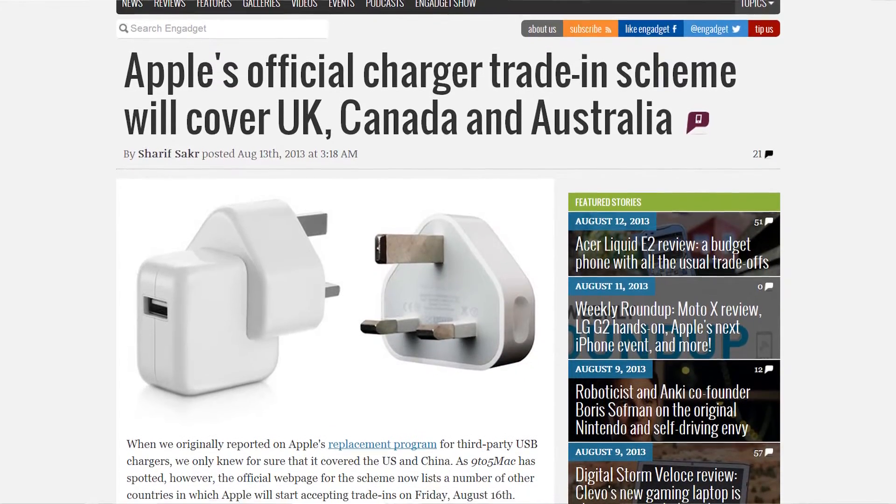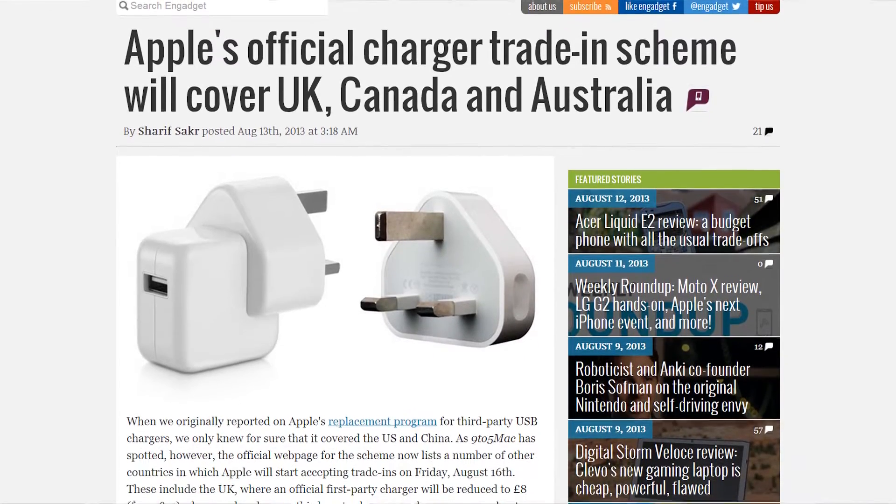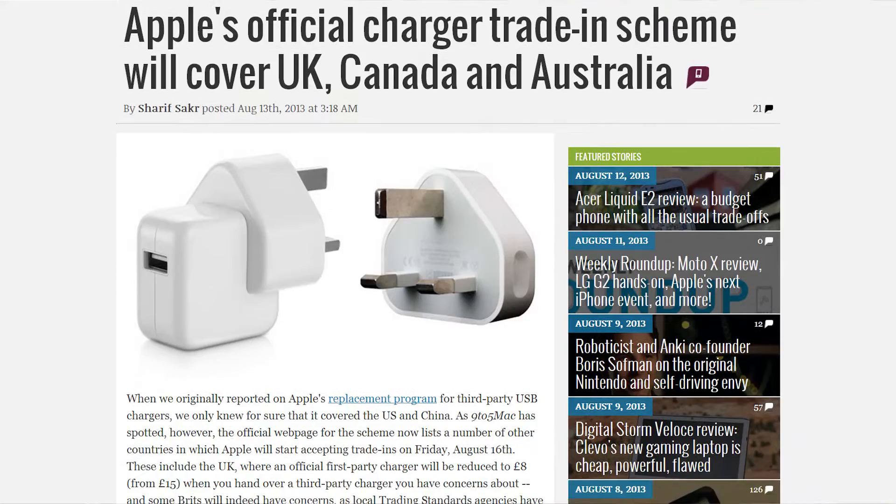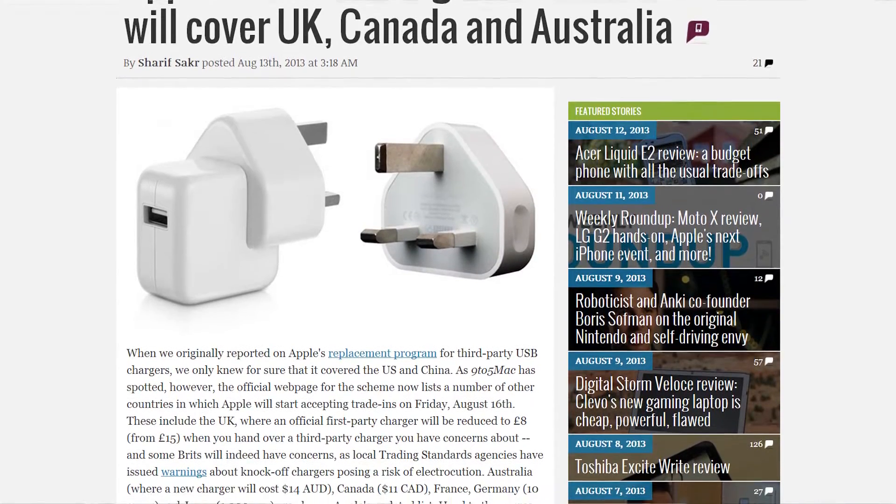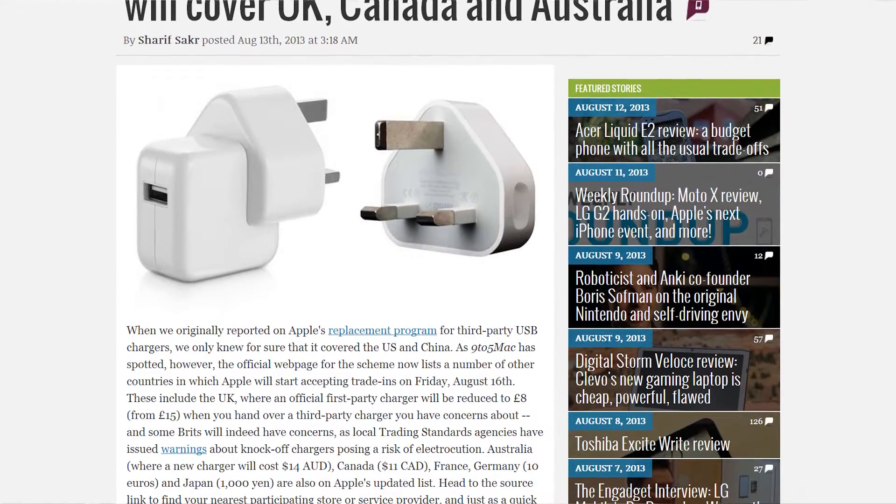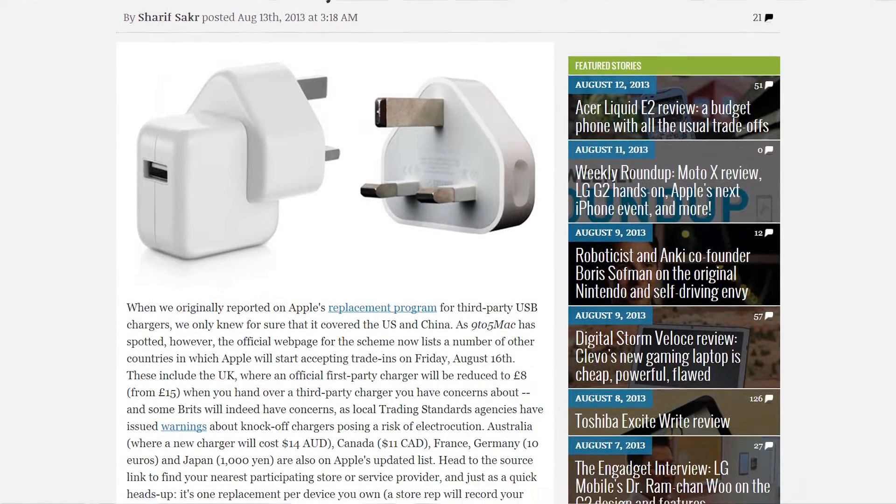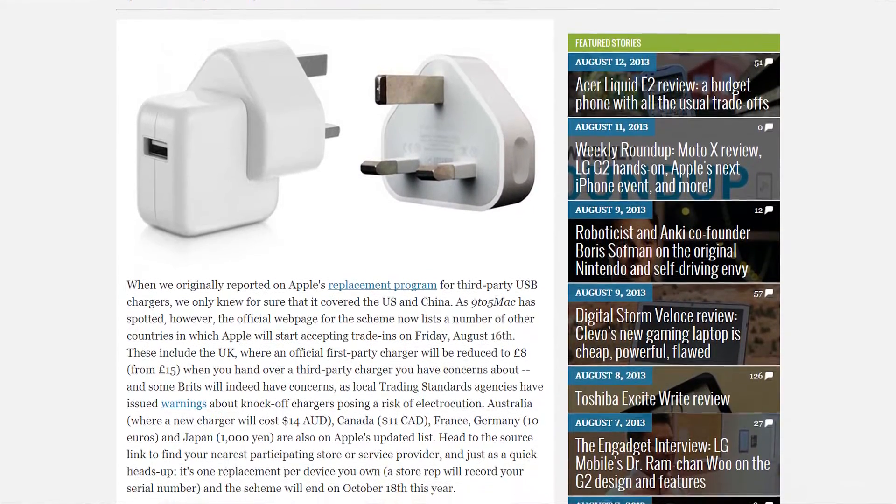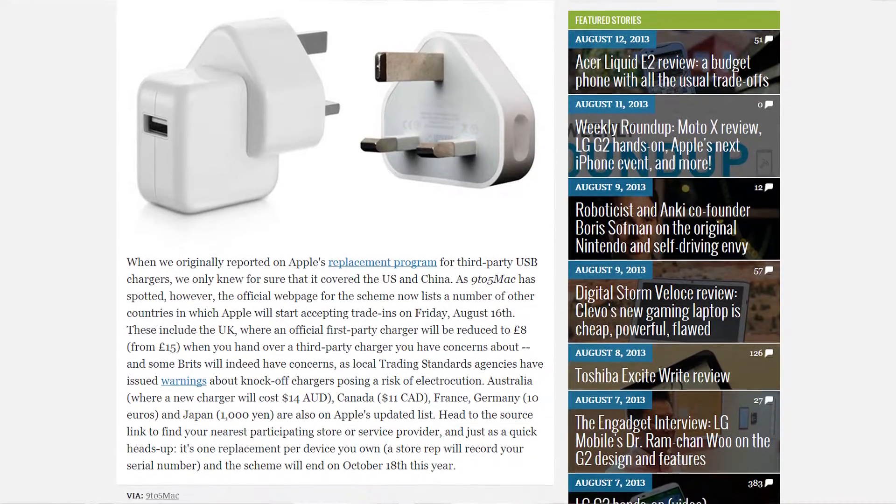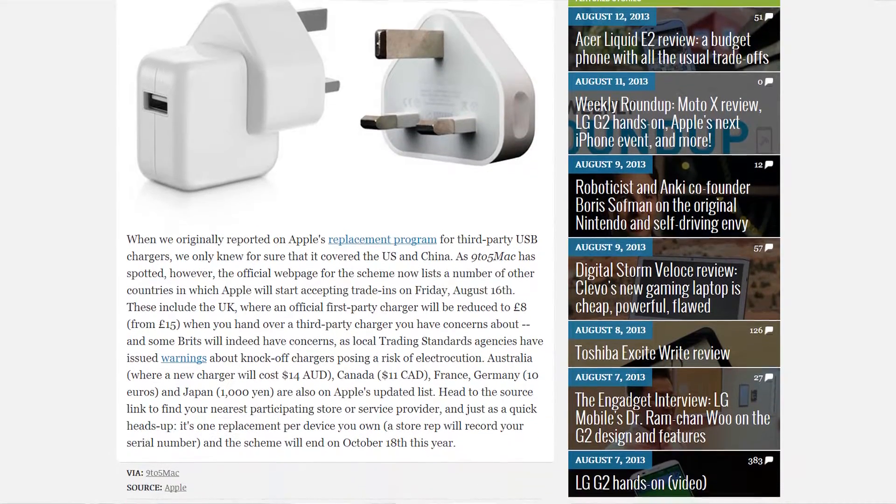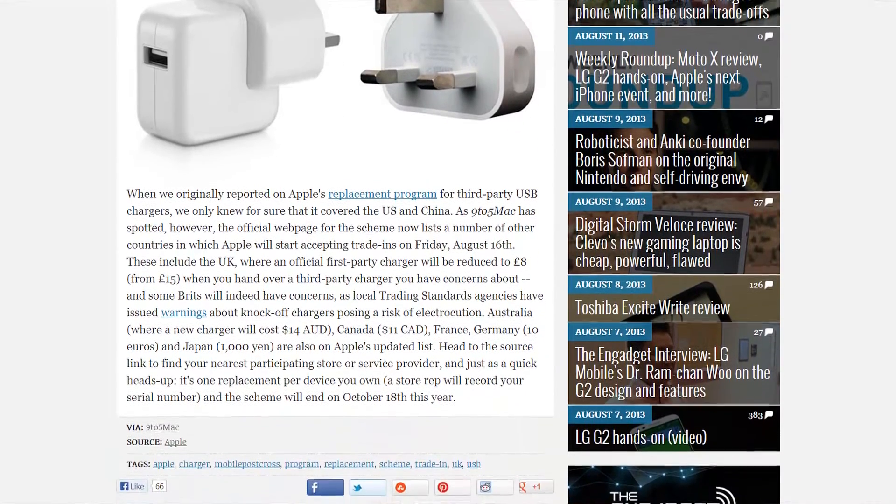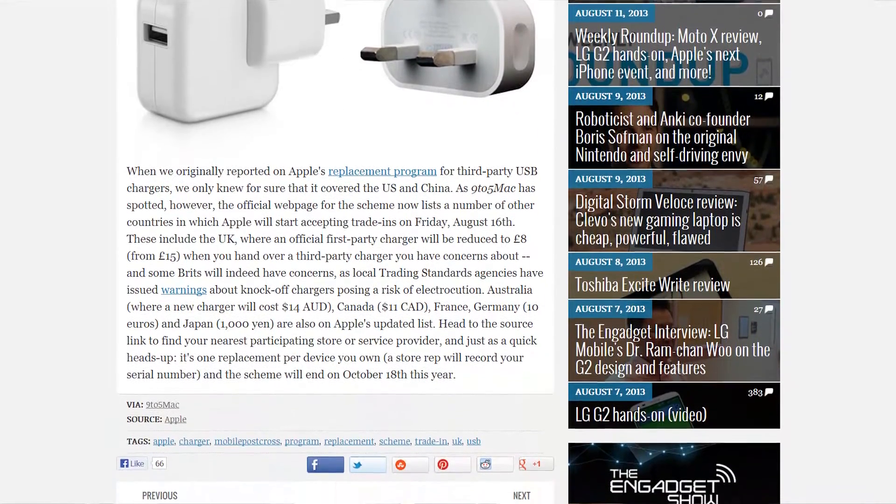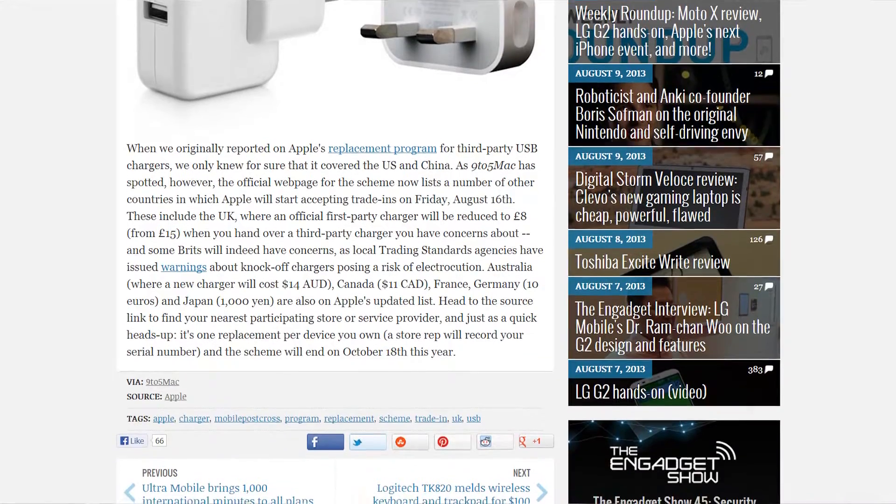So now Apple turned around and said, right, we're going to give you an official charger for less than you'd usually pay for it. I think it's about eight quid in the UK and I think it's something like $11, $12 in the US. It might even be as much as $15, I'm not too sure. If you hand in your third party charger and they'll give you an official one, which is really, really quite good.